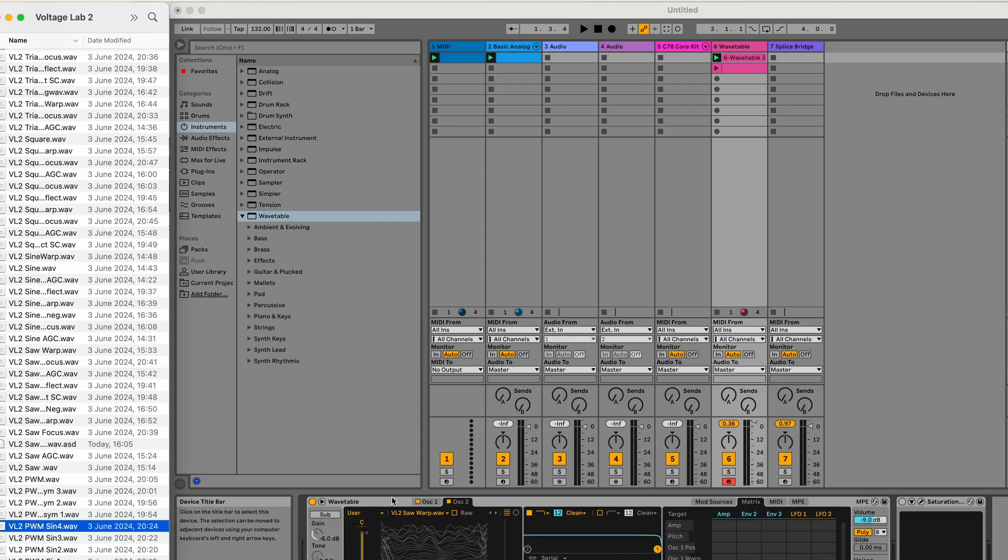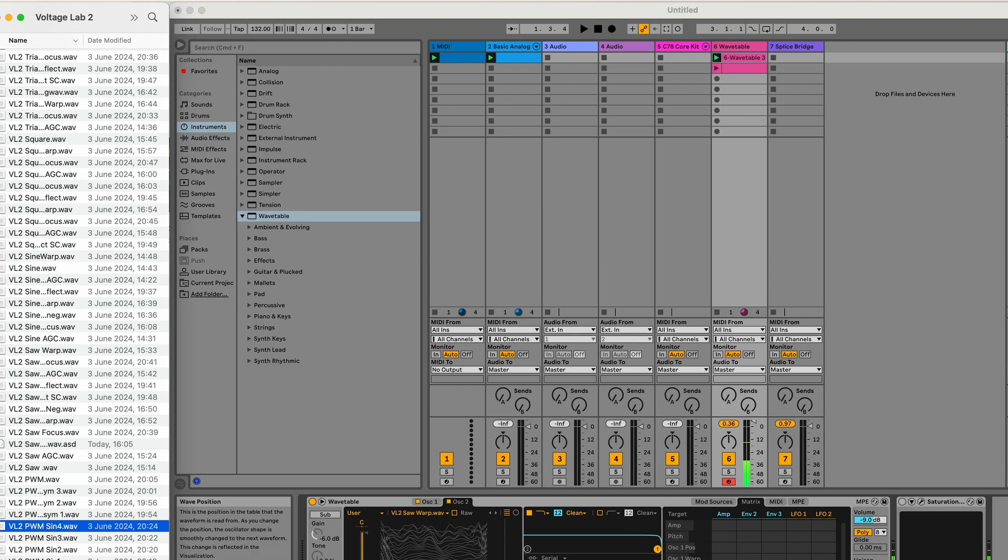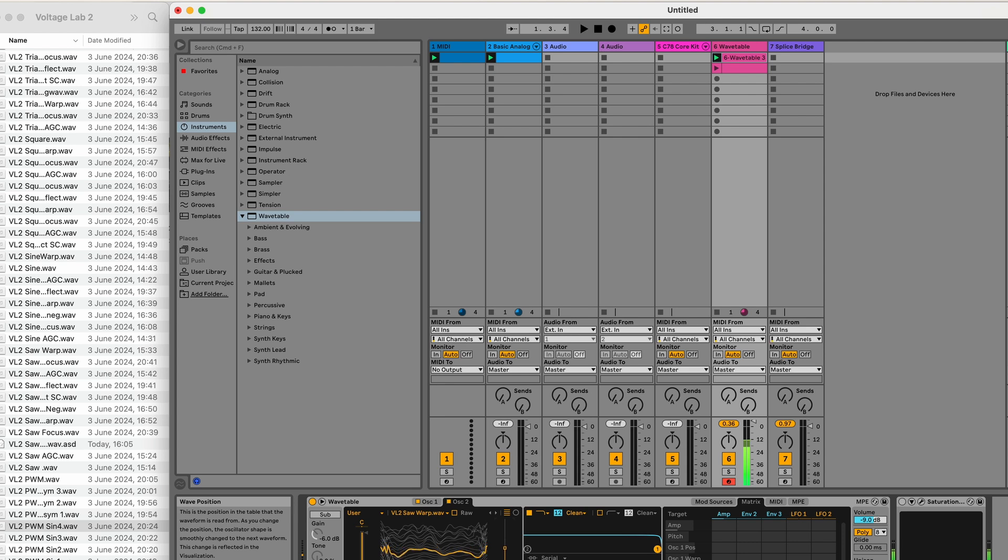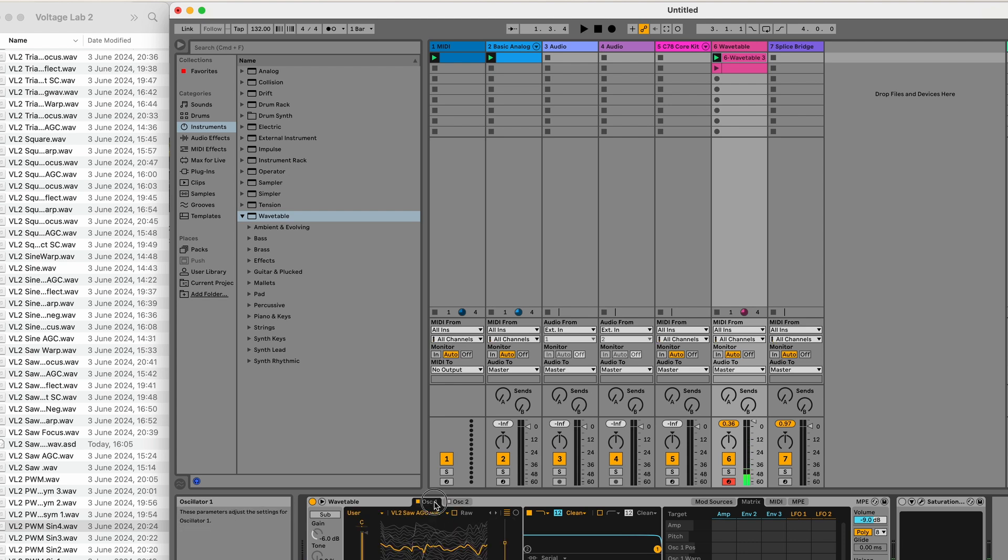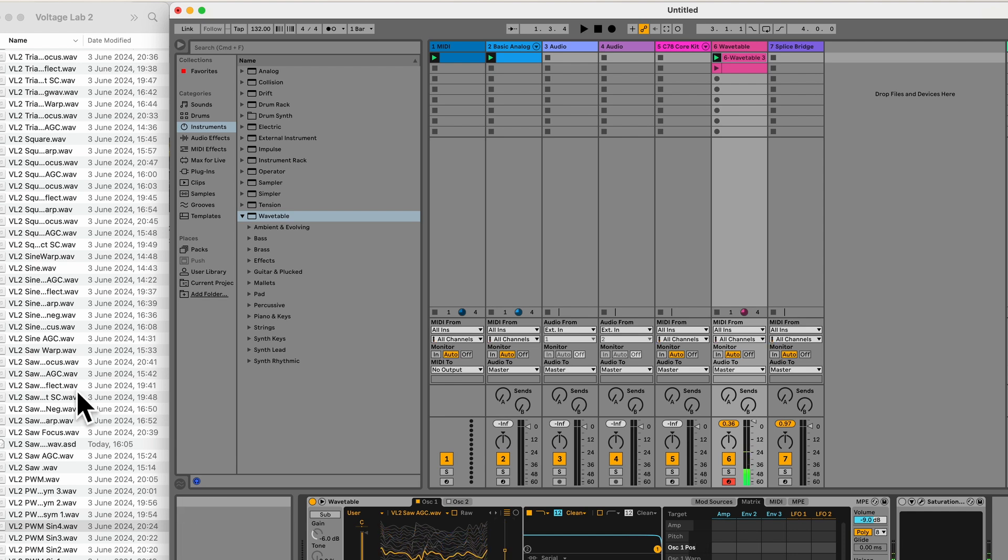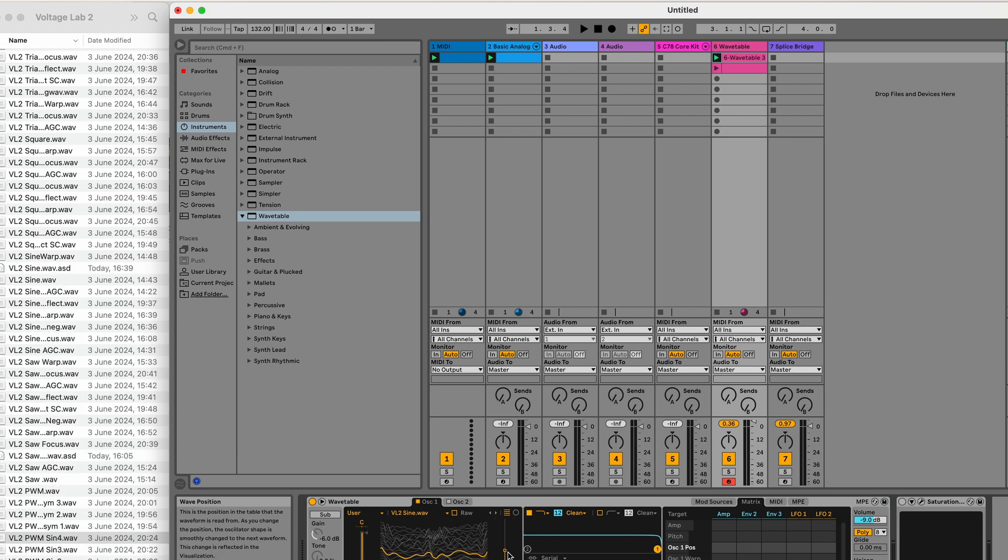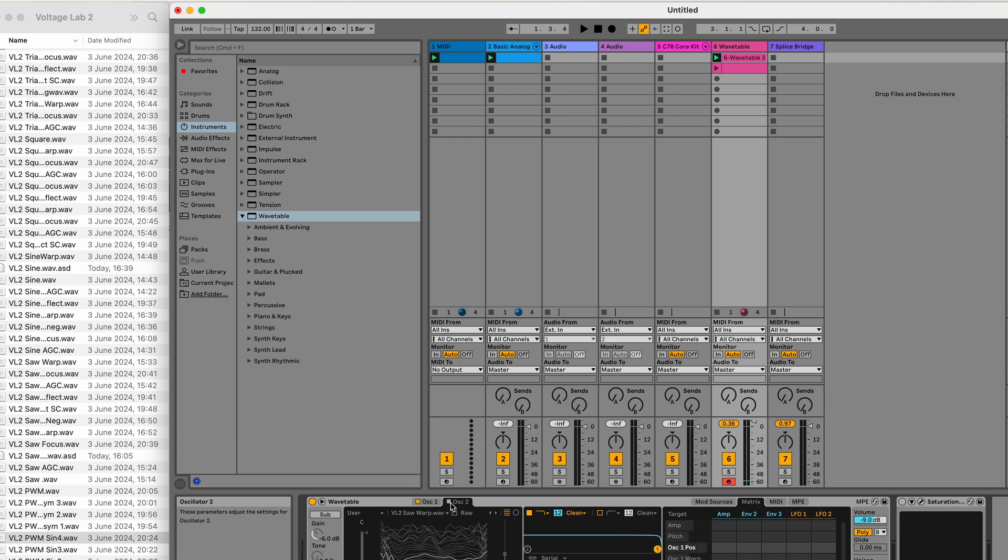Here they are in wavetable in Ableton. You've got two playing at once here. An octave apart. Obviously, something you can't do on the original. And again, here they are on the left, just drag and drop. Let's pull that sine in again, just to show you what we've got. I really like the bass sounds you can get out of this.